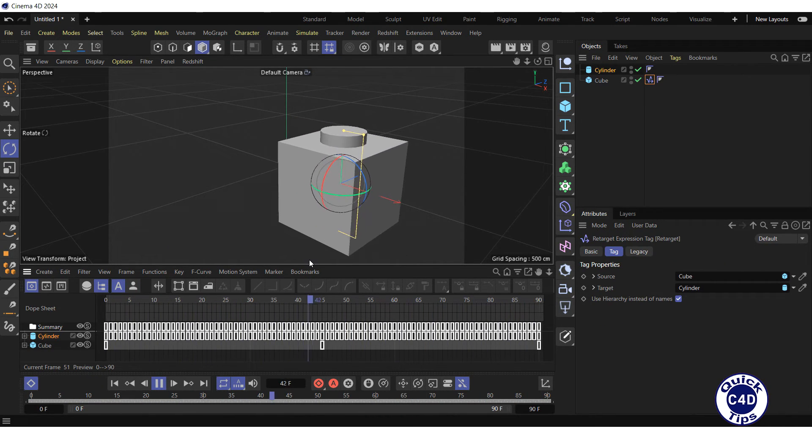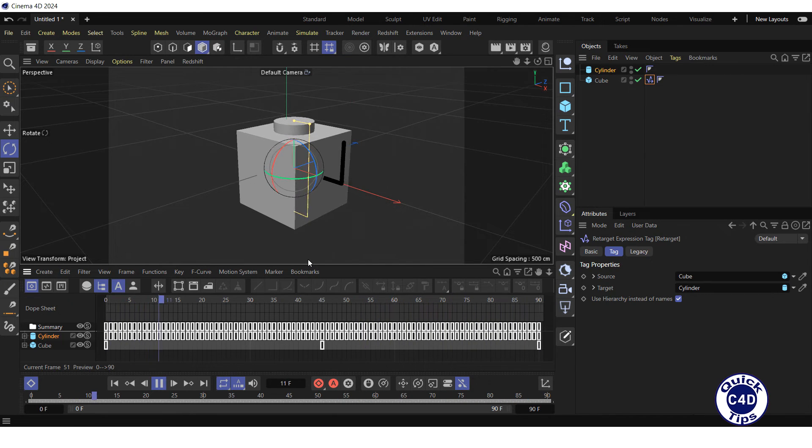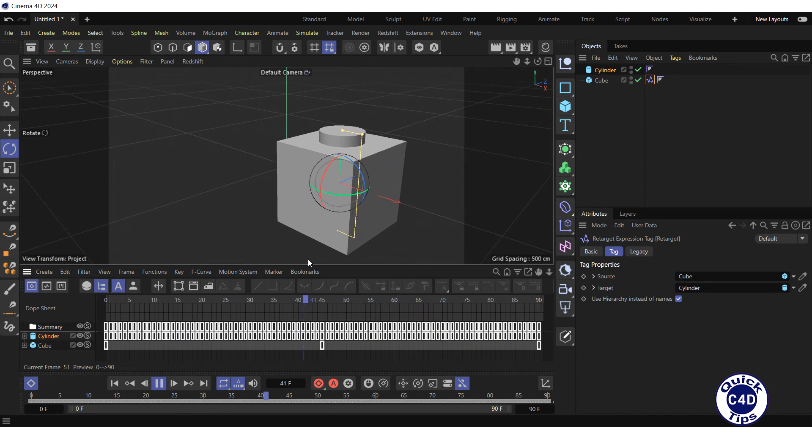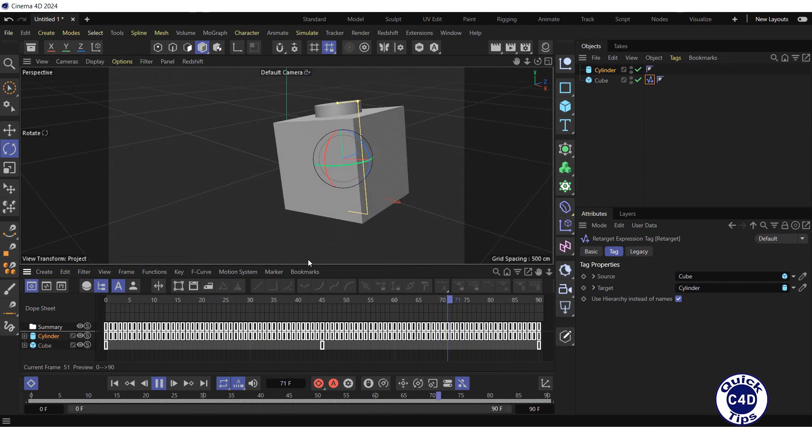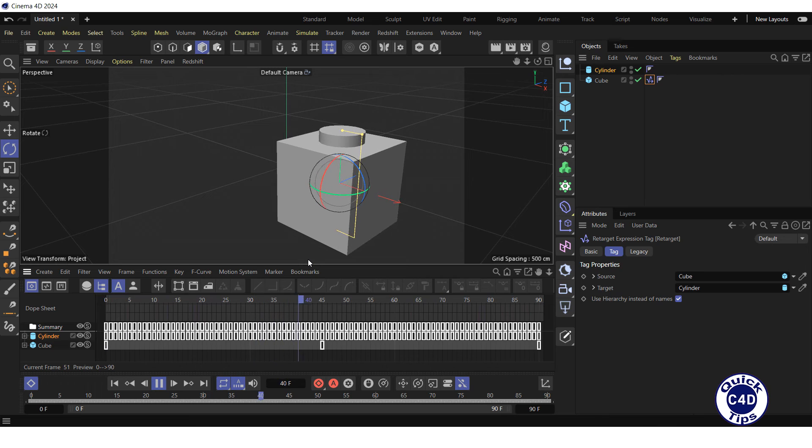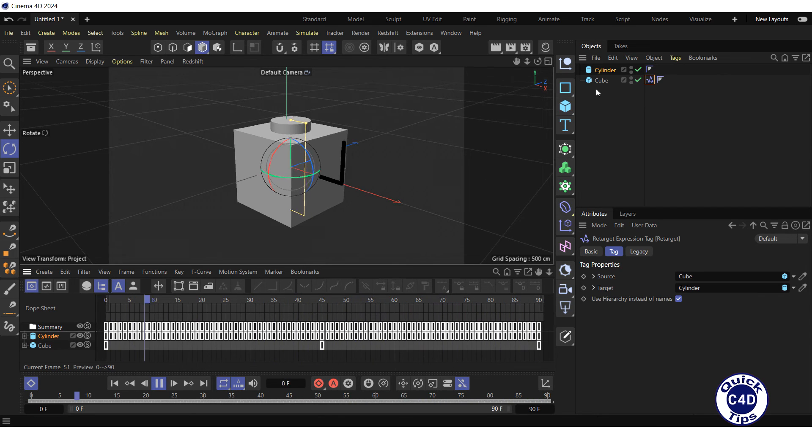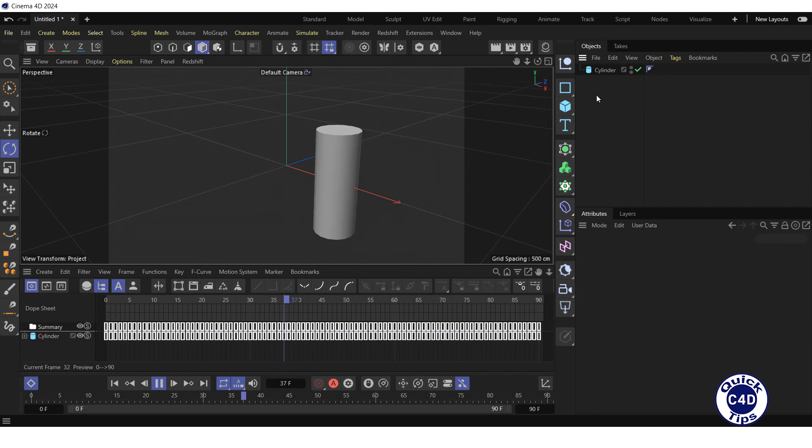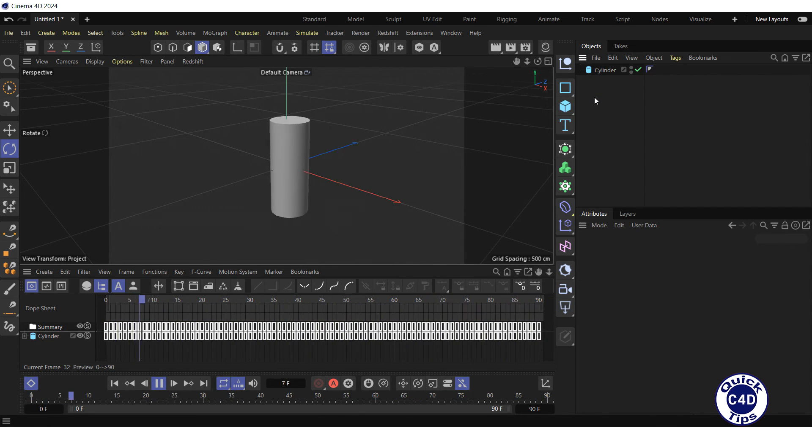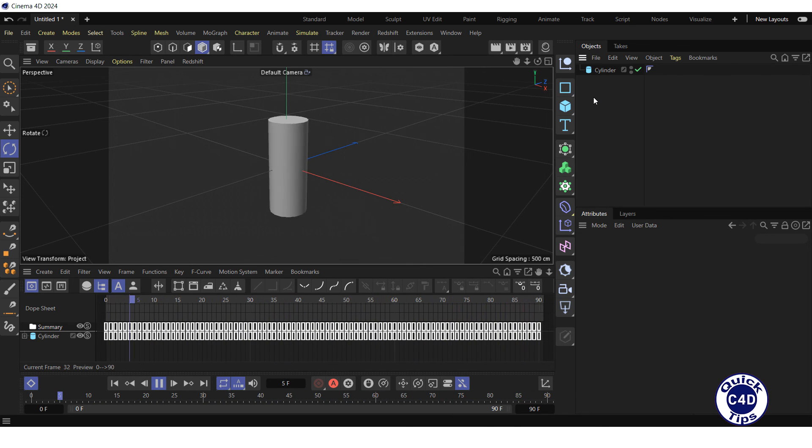The animation has turned into keyframes. Now, if you change the animation of the cube, the animation of the cylinder will not change. If you delete the cube, the animation of the cylinder will remain. Thank you for your attention.